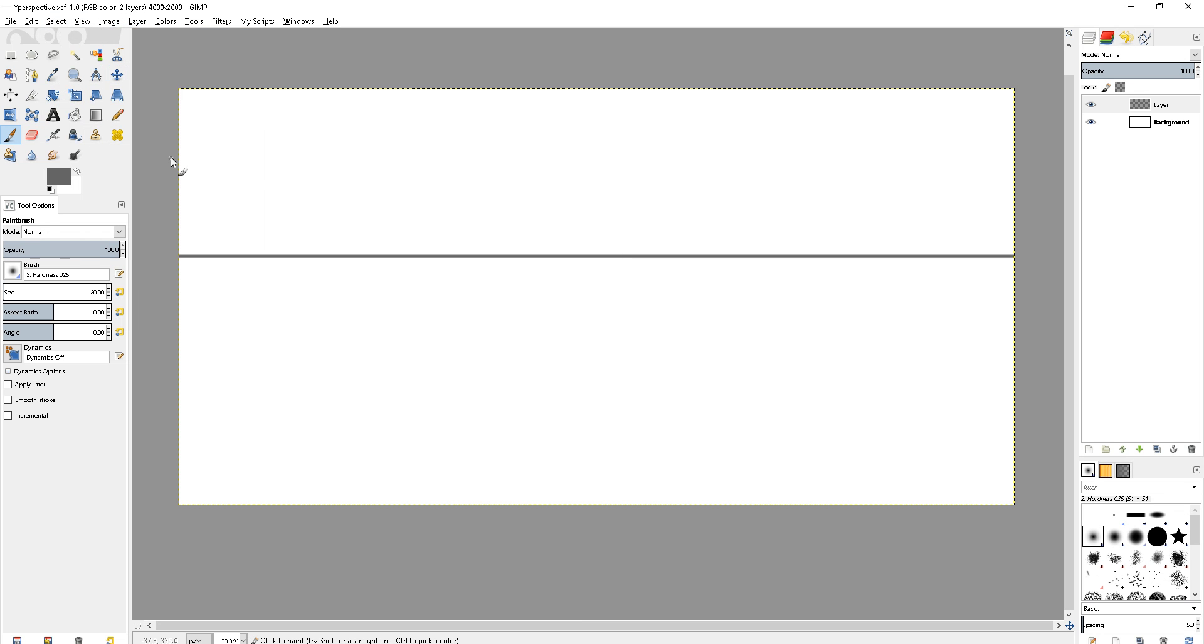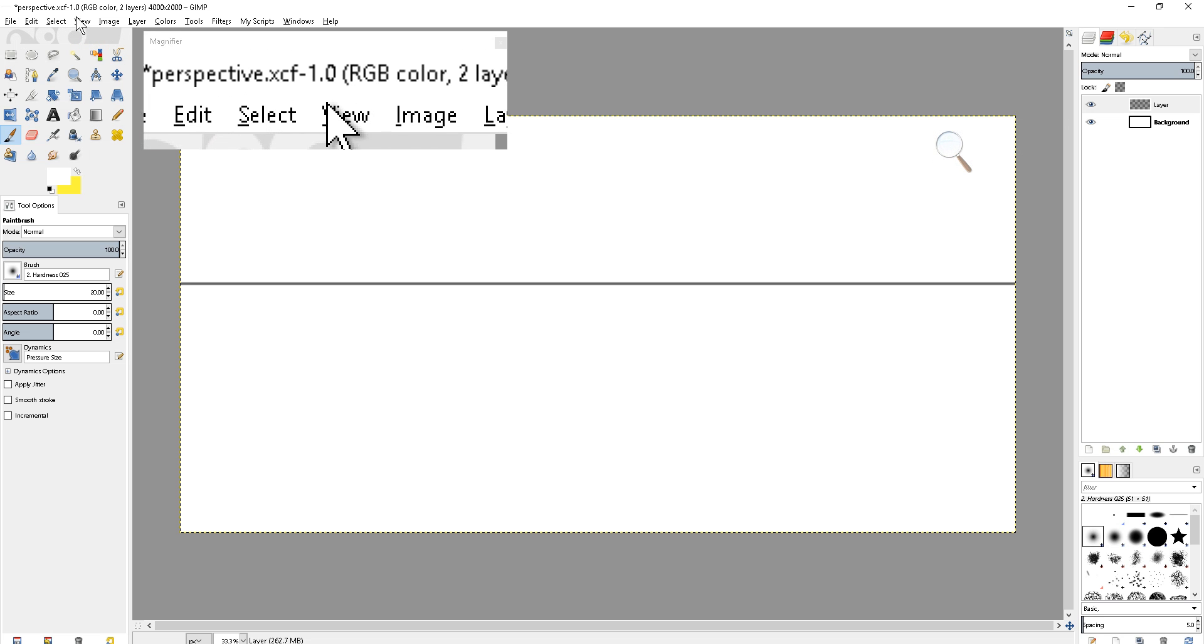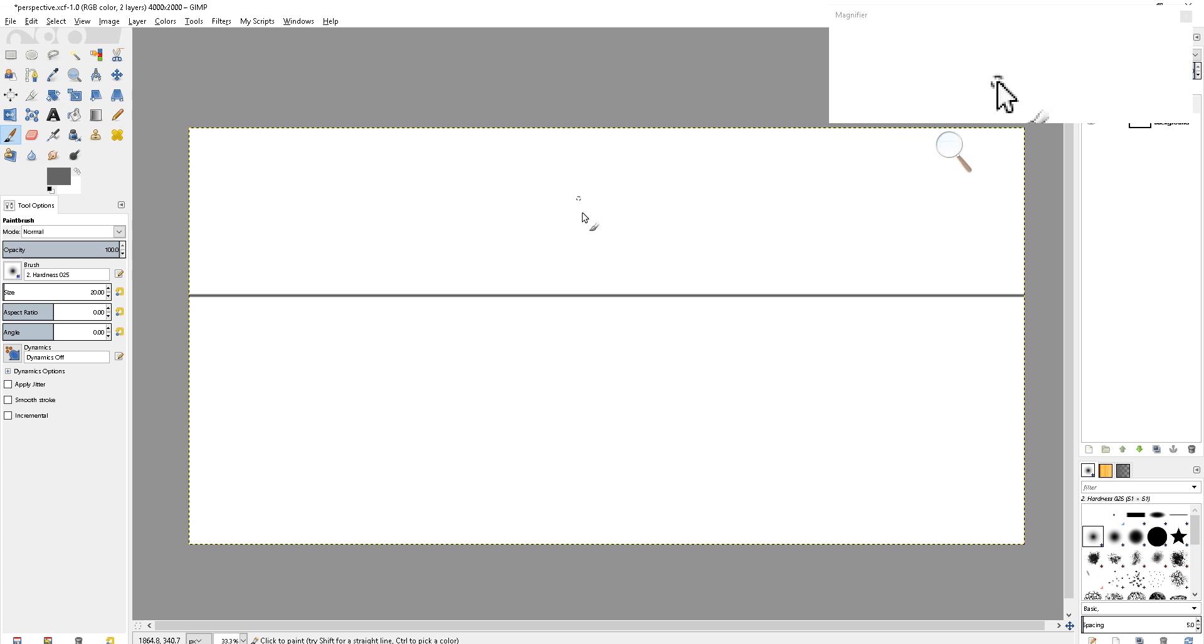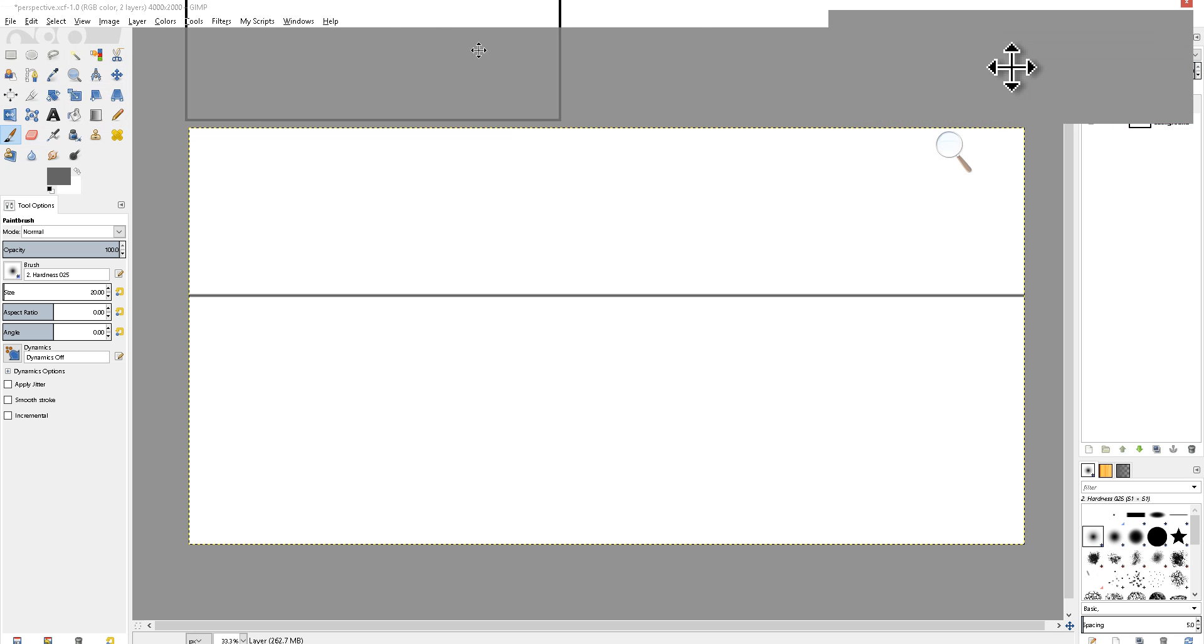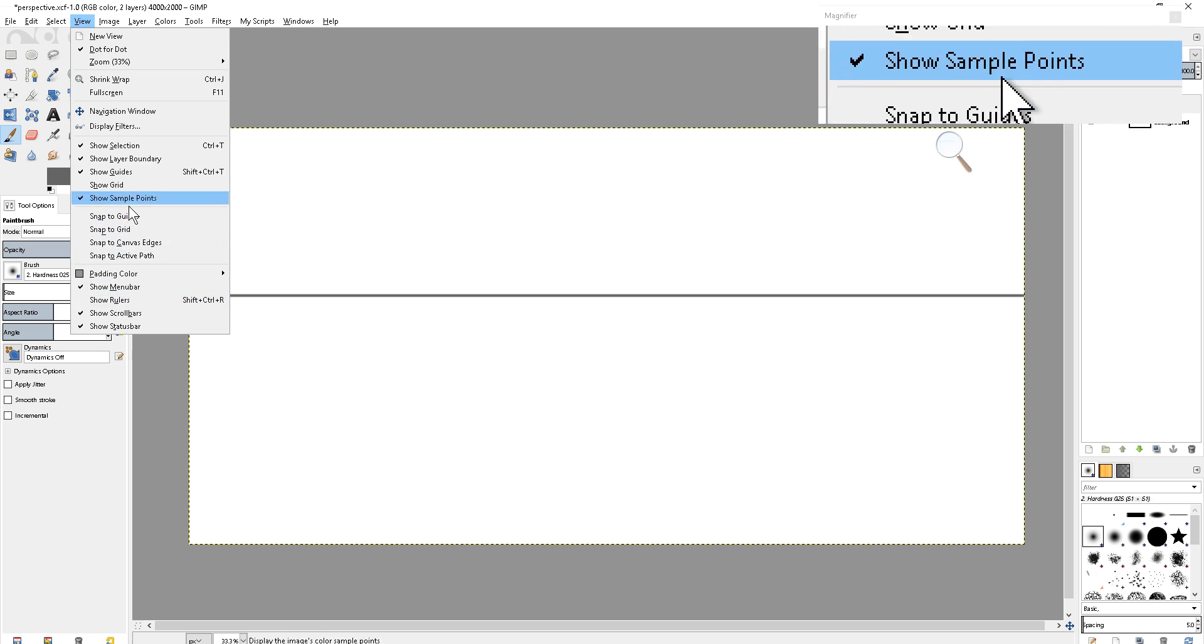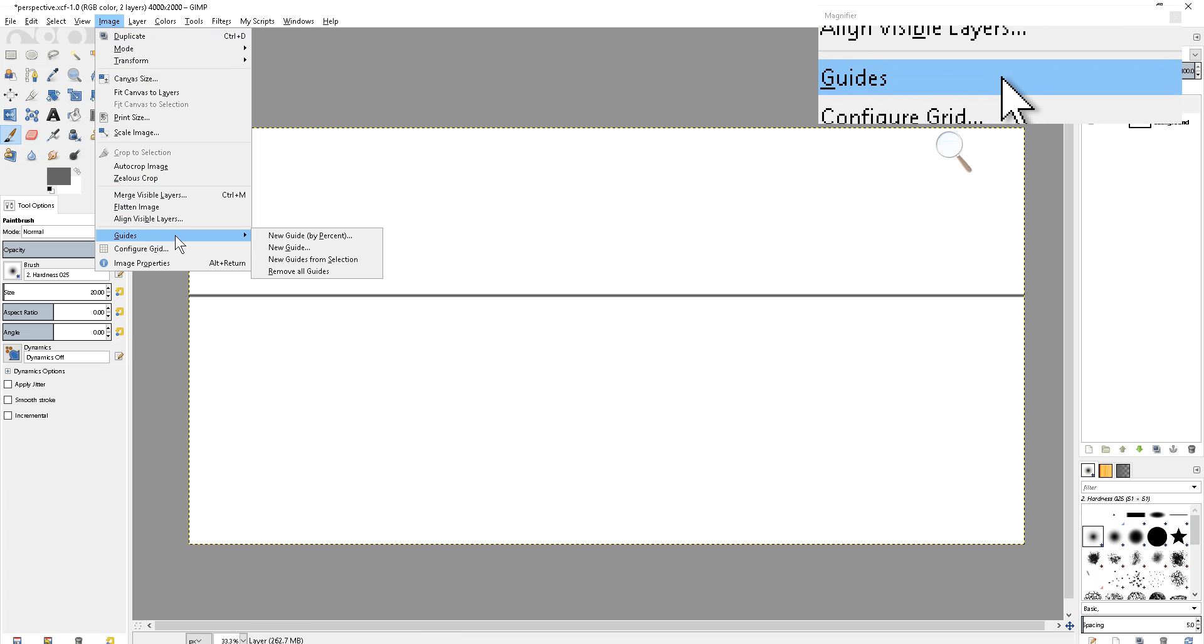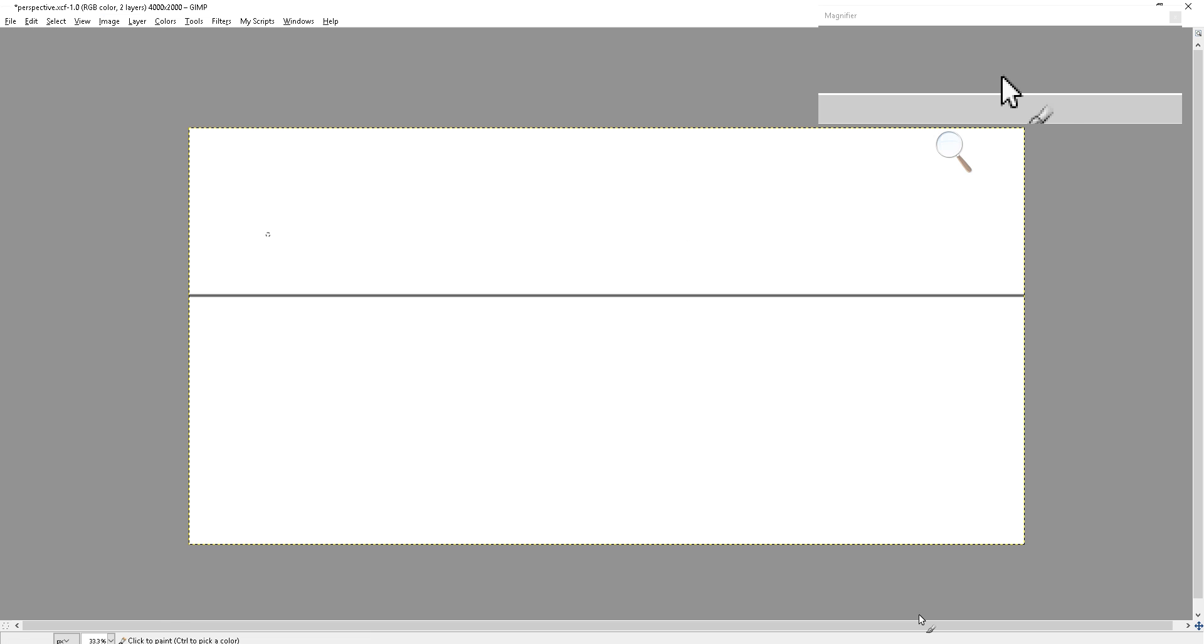The next course is going to be on perspective, starting with one-point perspective. We're going to go up to the Select menu - actually no, I'll take that back. We're going to go to the Image menu. Some things I don't like about GIMP are the way they organize these things, but if you go into Image and then Guides, you can create a new guide by percent.